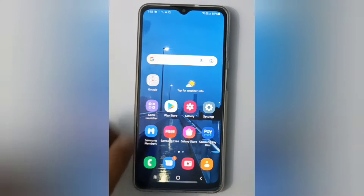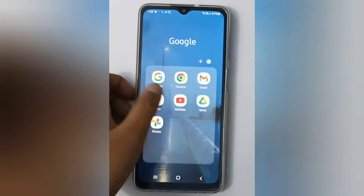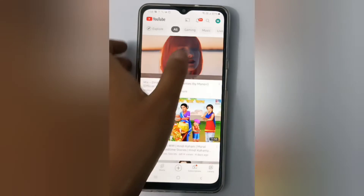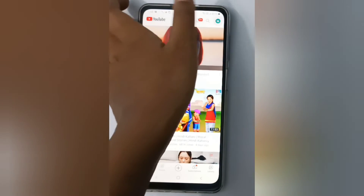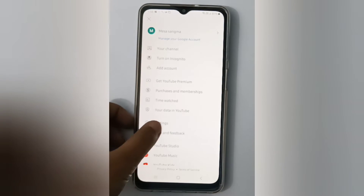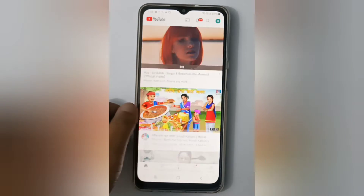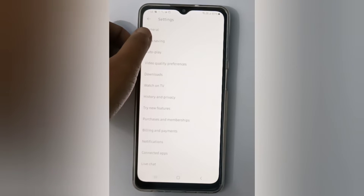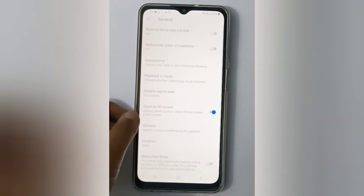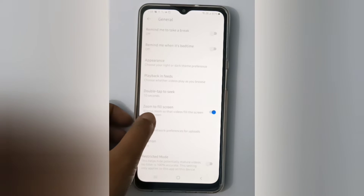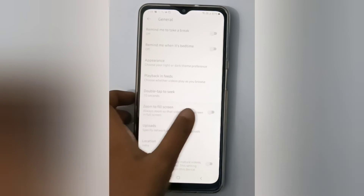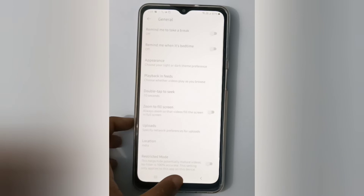Let's start. First, move to the YouTube app, then on the corner side you will find your profile or your ID. Then at the bottom you'll find Settings, so click on it. Here you'll find General, so click on it, then scroll down to Zoom to Fill Screen. If you want to set it off, just click on this icon and it will be set off.